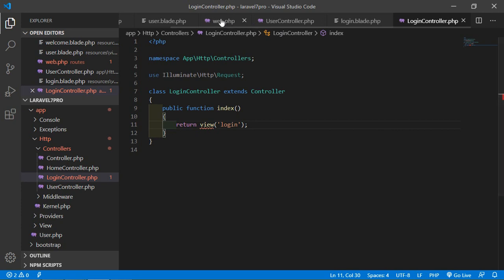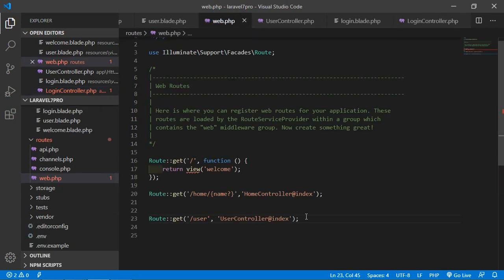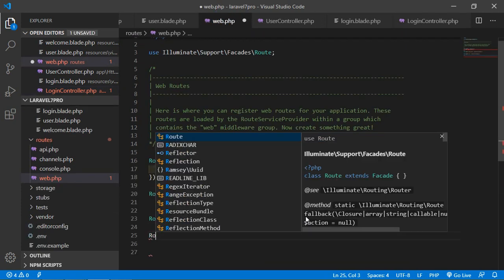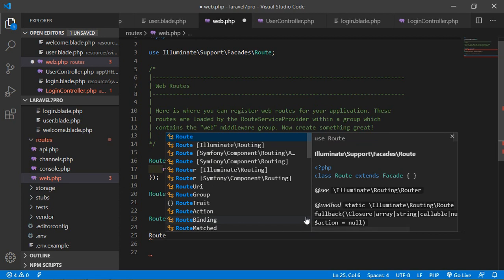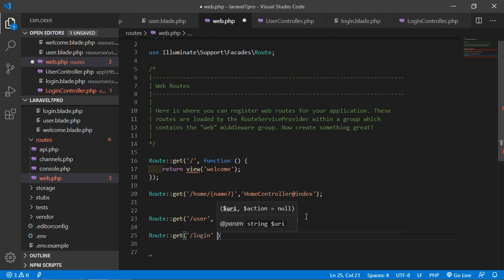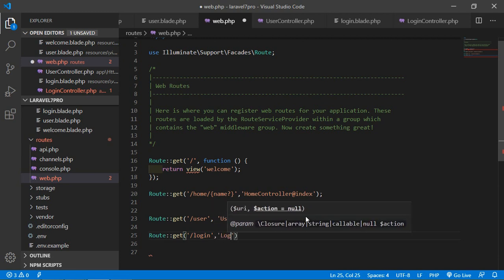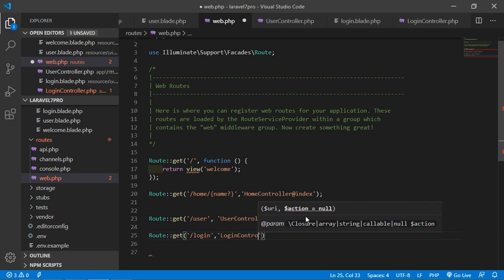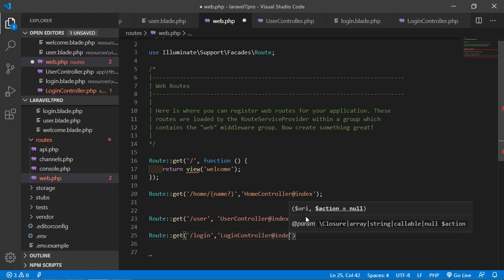Also create the route. Go to the web.php file and create another route: Route::get with the URI 'login', pointing to LoginController and the index method.